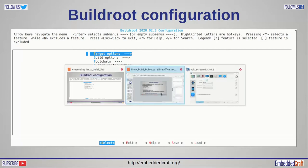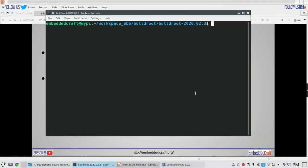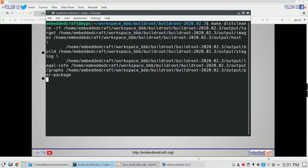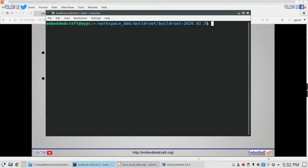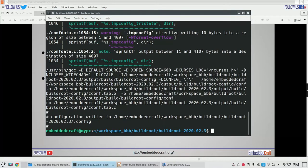Let us now go to the Linux machine. First I will run make dist-clean, which will delete existing files generated from the previous build. Now let us run make beaglebone_defconfig. Now config is done and you can see the .config file has been generated.